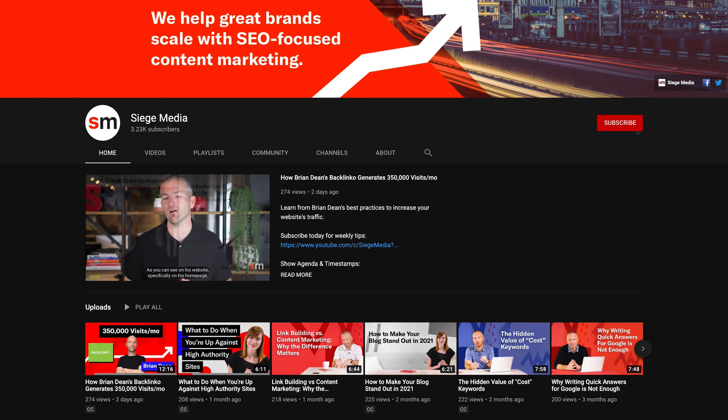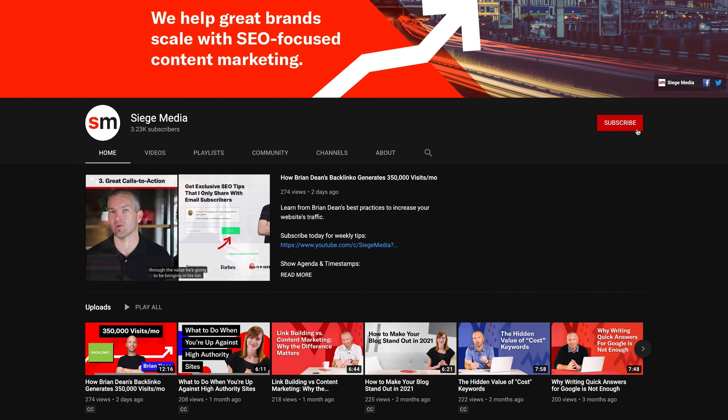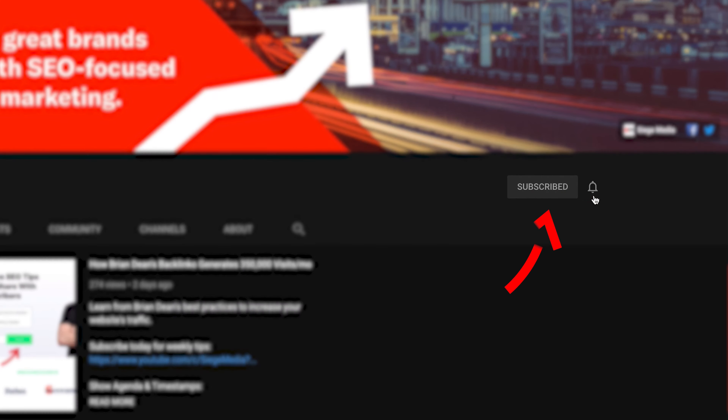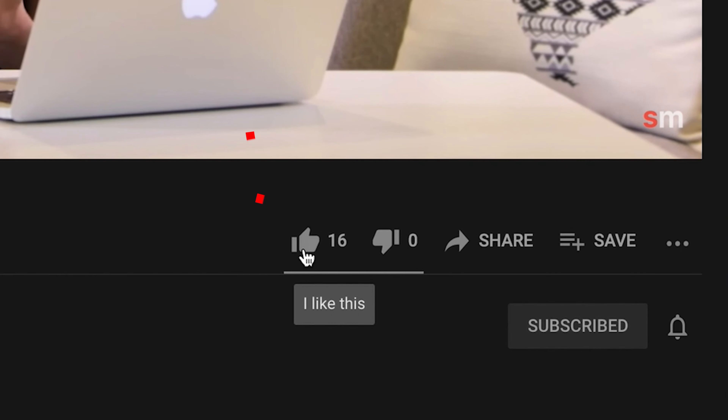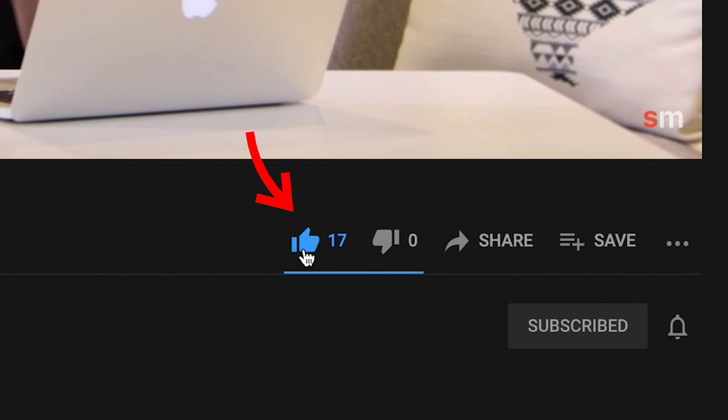If you want to continue to stay successful in these very competitive markets, hit the subscribe button and notification bell, and we'll be sharing more videos like this that break down our end-to-end process that generates over 90 million in traffic value for our clients per year.